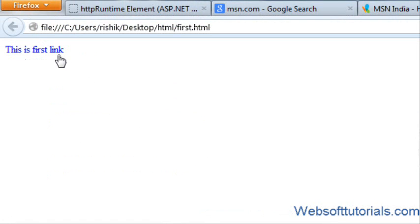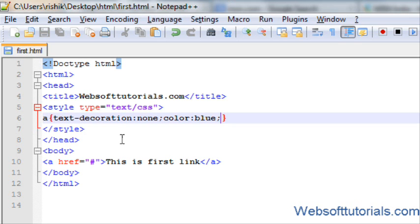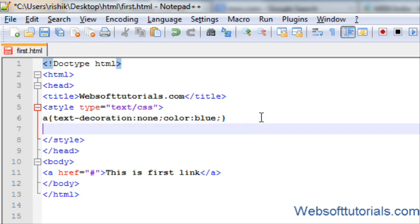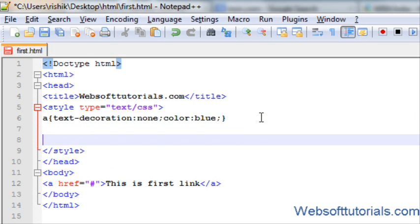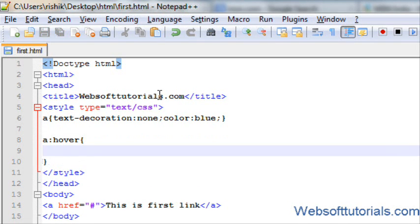Guys, I want to change its color when I hover my mouse over this link. So for that I will use a hover property and I will change its color.